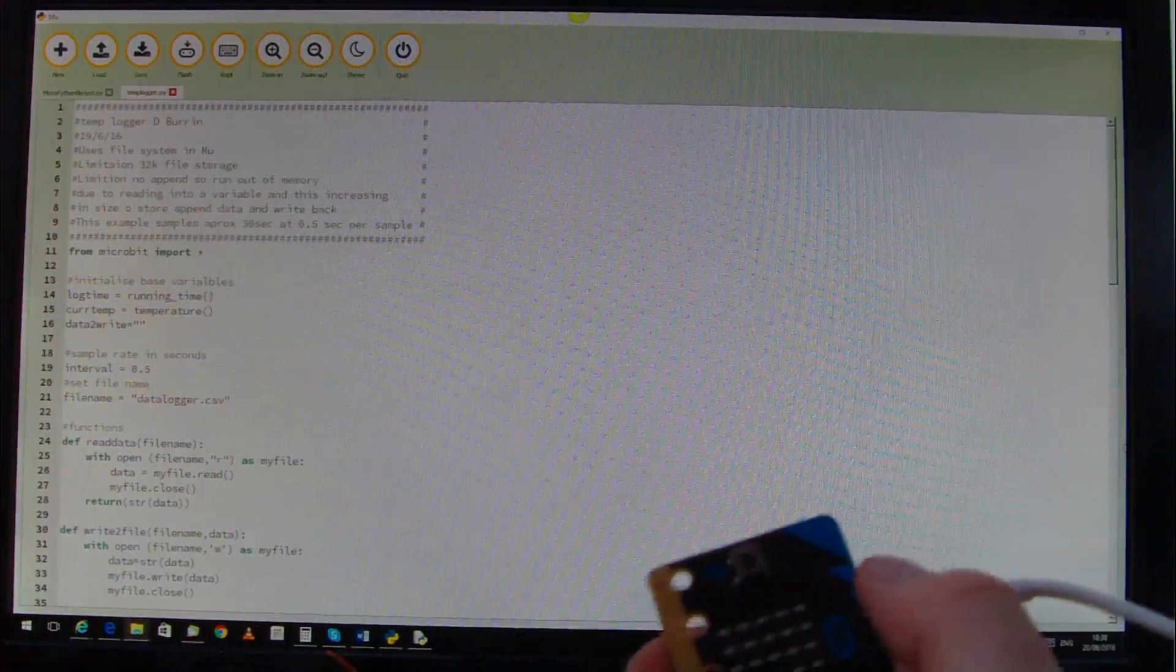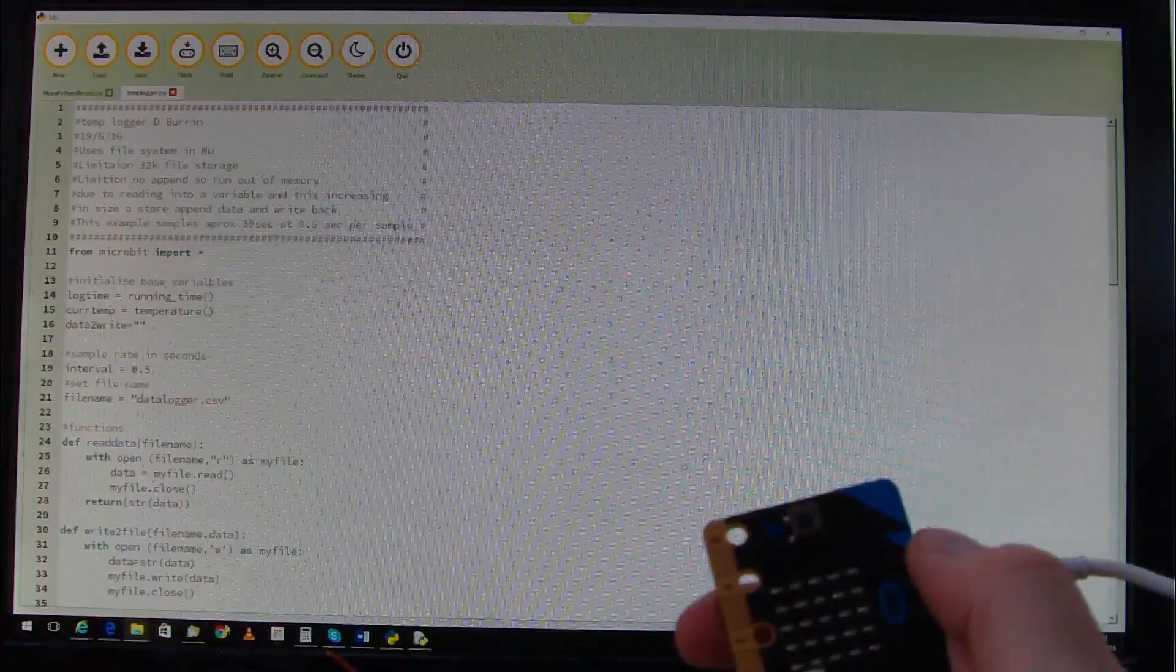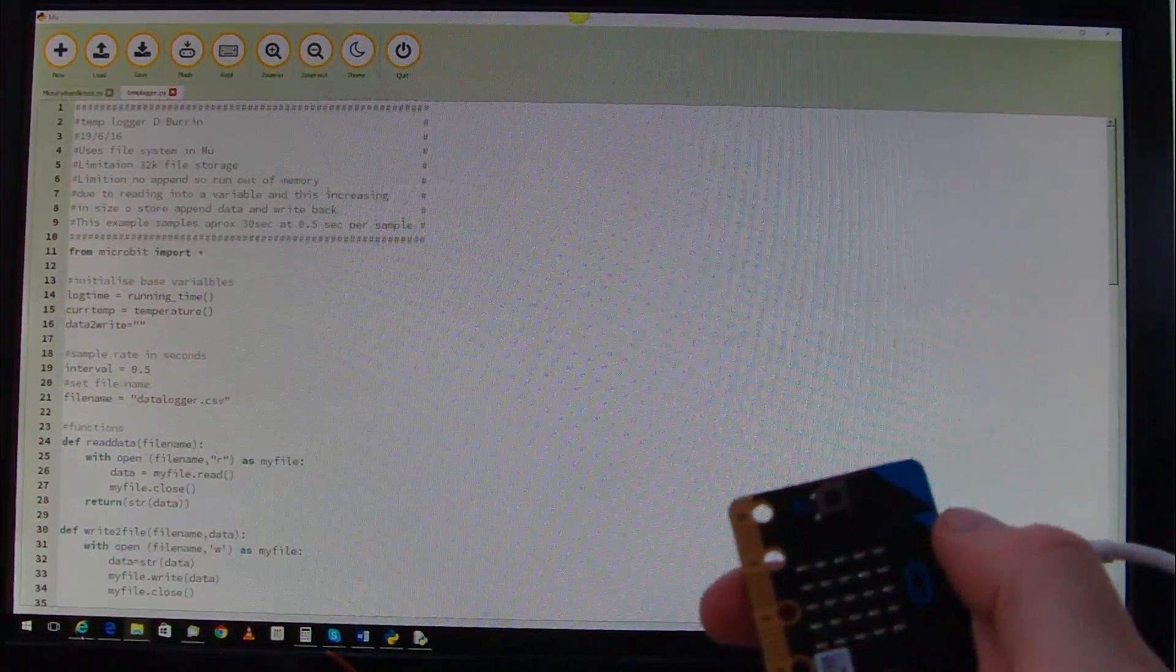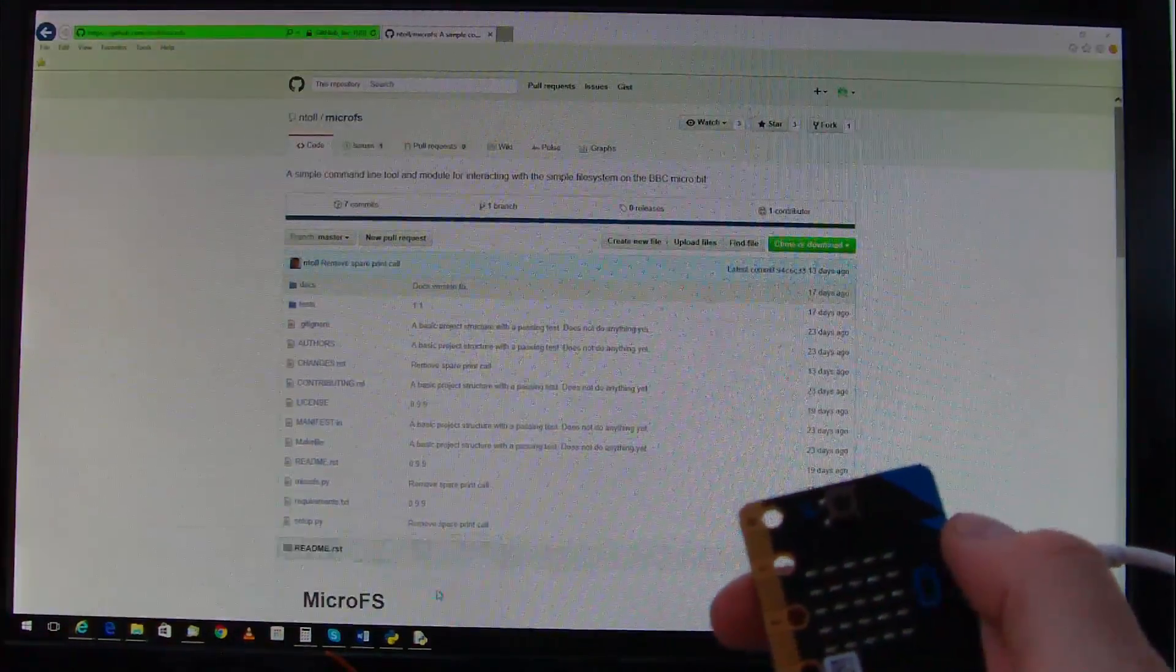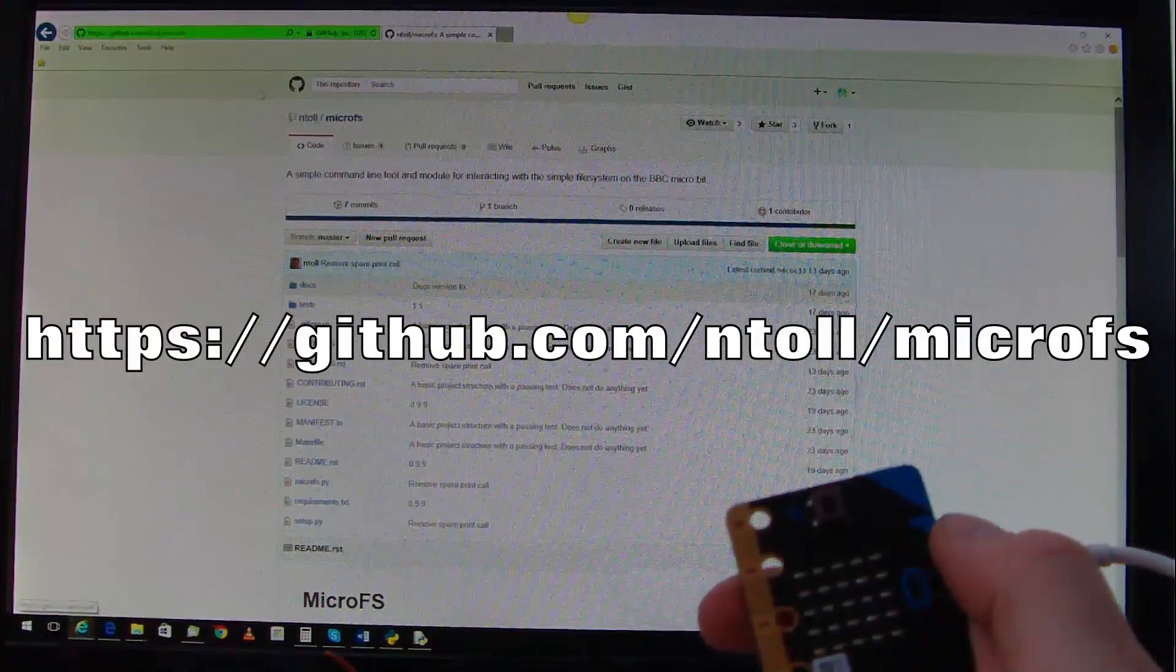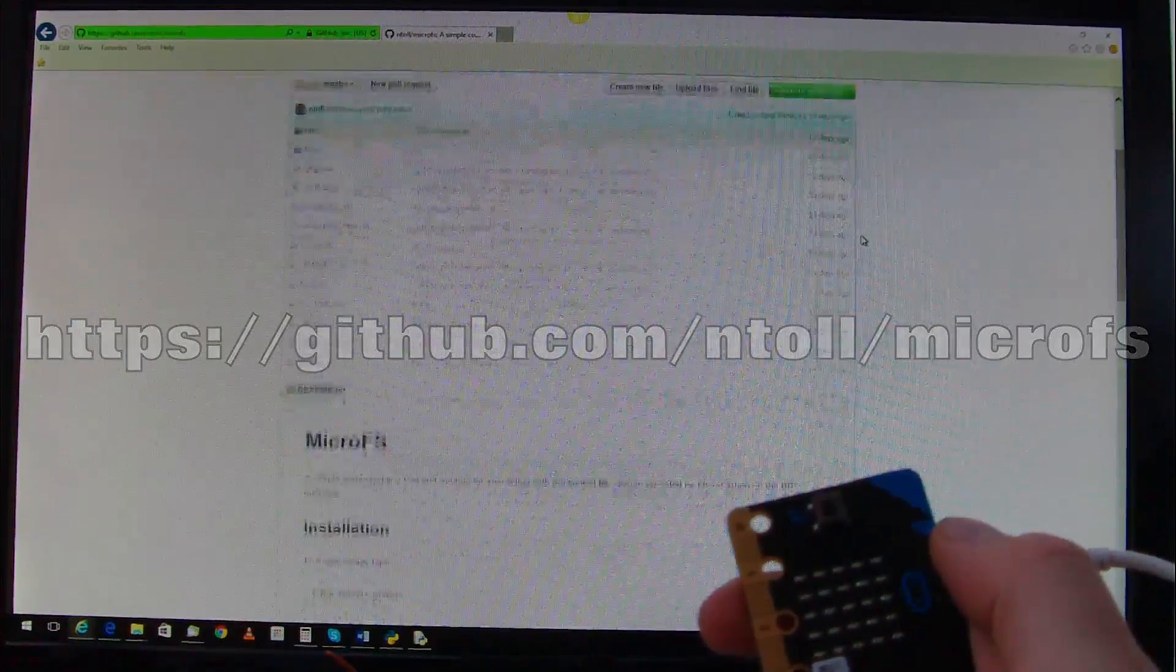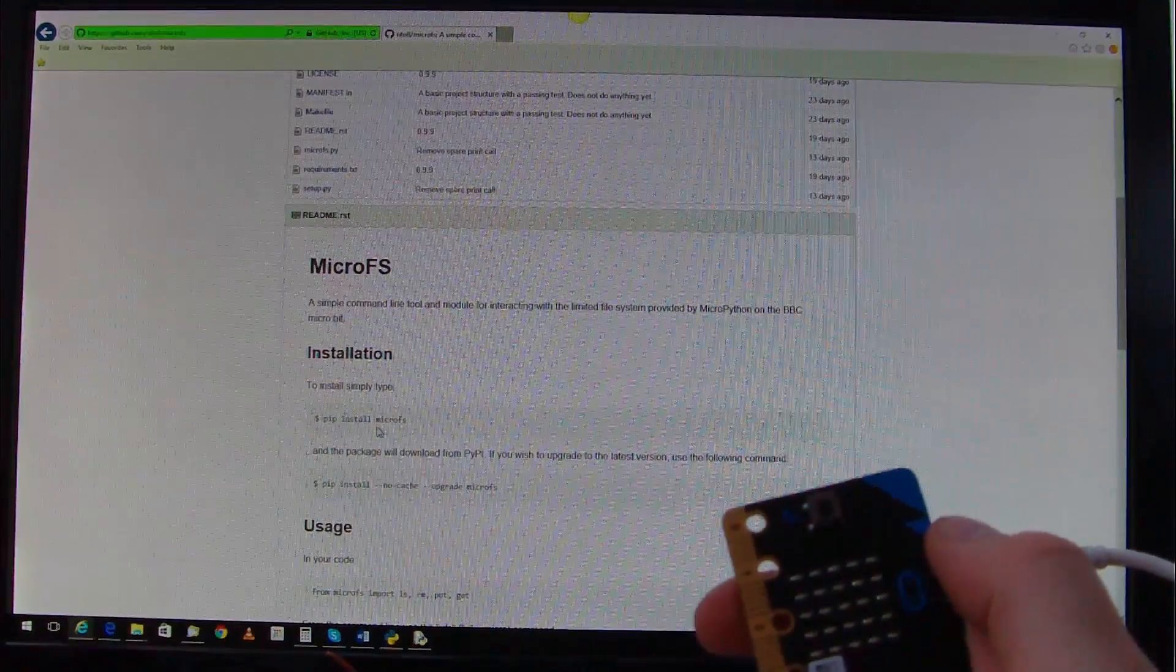To download the data you will actually need an add-on for Python called MicroFS, so this is the MicroFS website, just follow the instructions for downloading it.